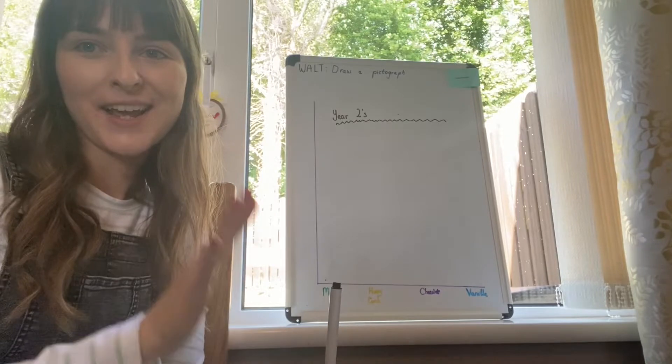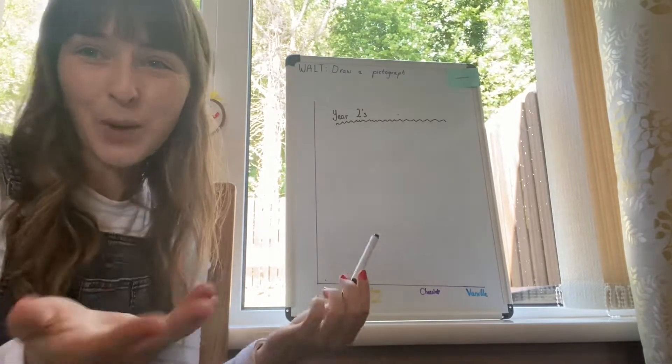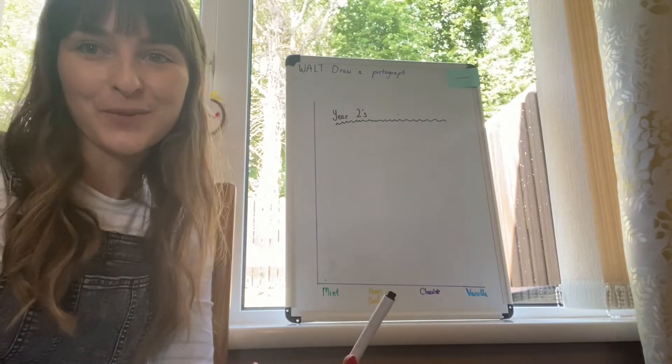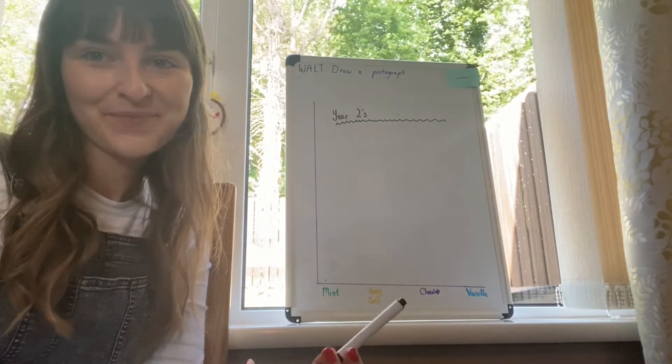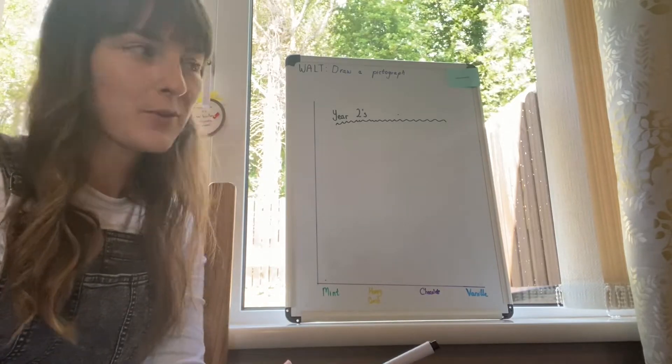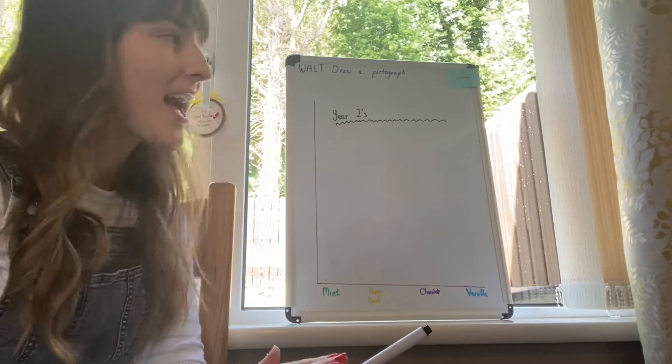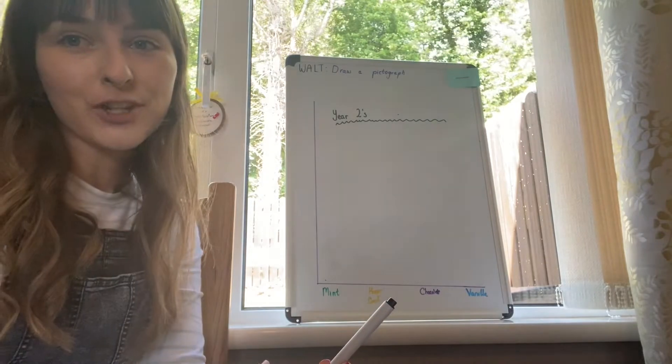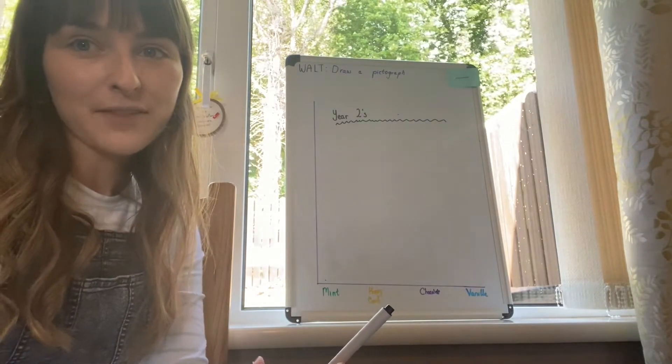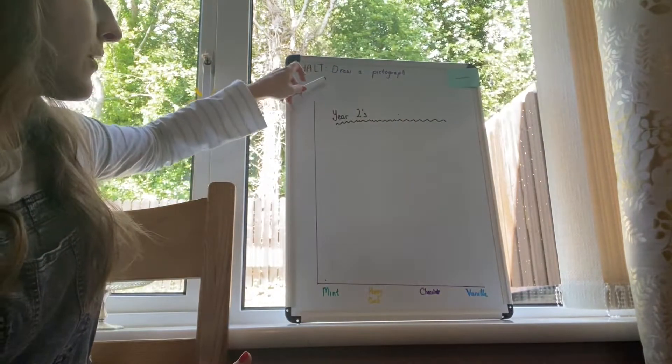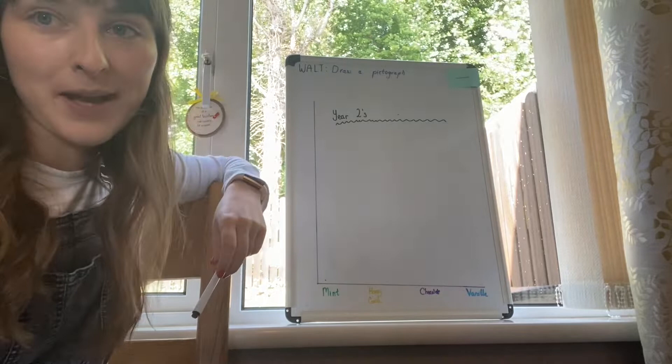It's going to be about ice cream because it's coming up to summer and we all love talking about ice cream. Before we get started, I want you to get your numeracy jotter and I want you to write the date at the top. If you've got room you can also write that we are learning to draw a pictograph.